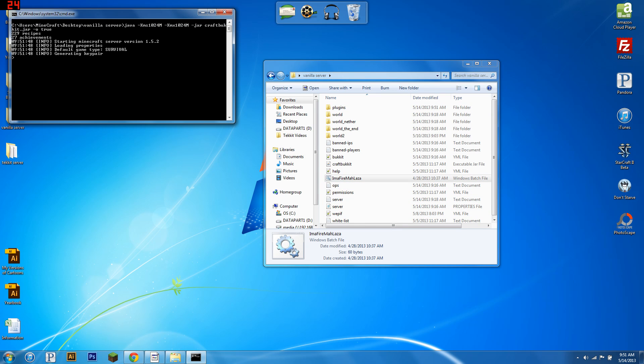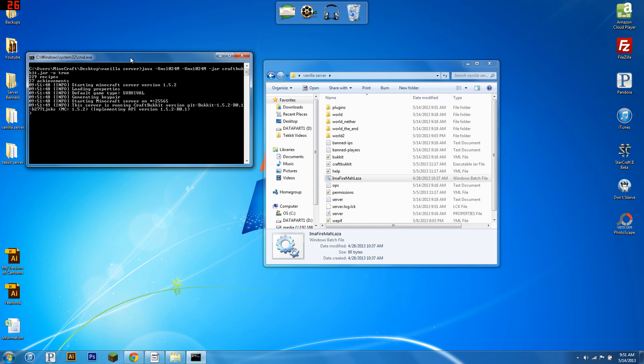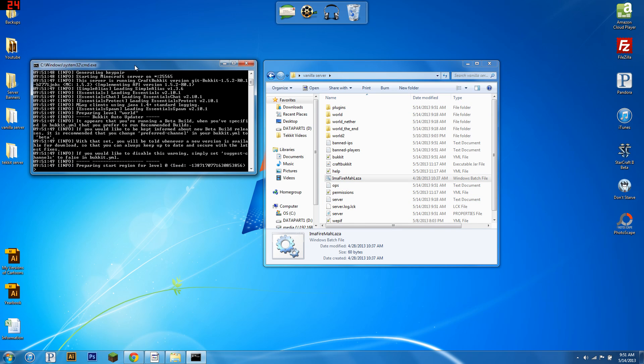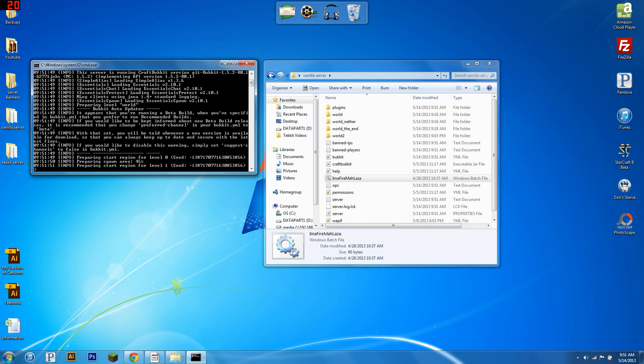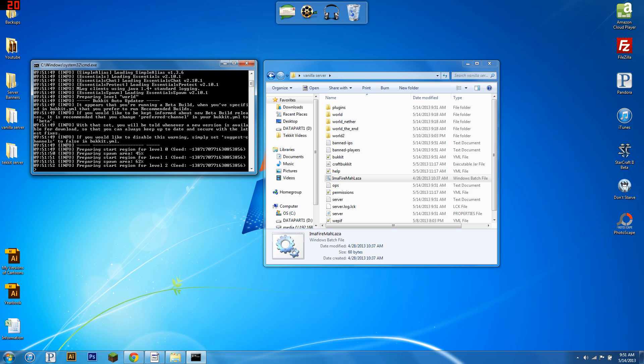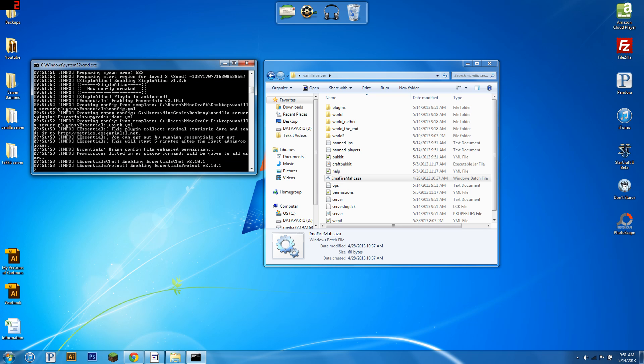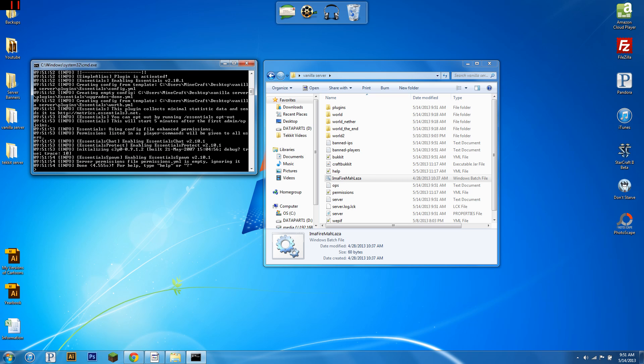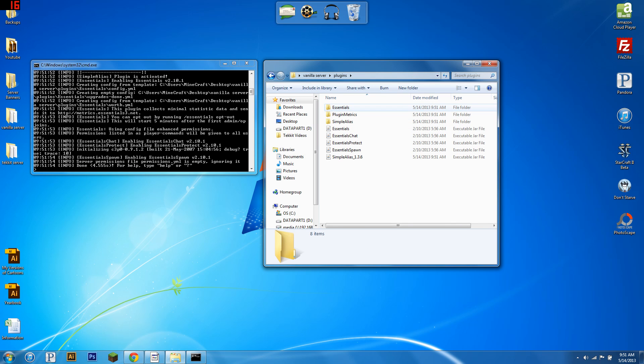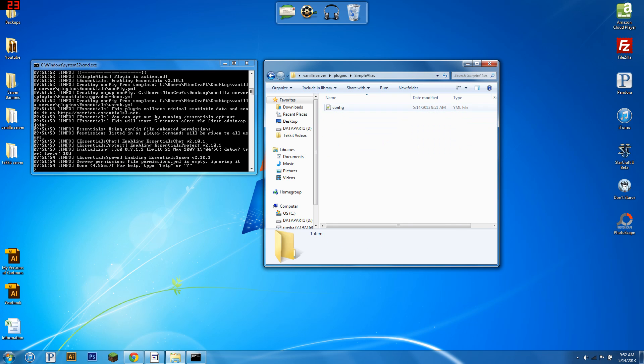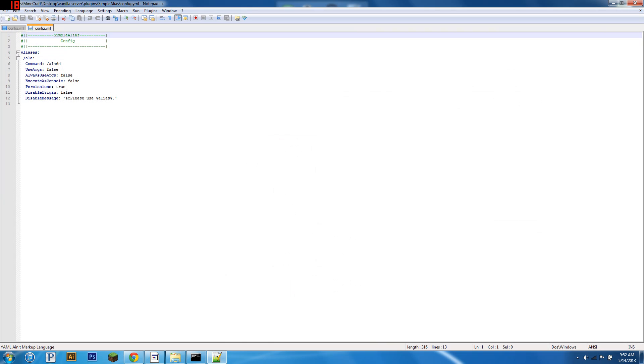Now, Simple Alias has a config file that manages all the aliases. If you don't know what an alias is, it's when you take one command and make it do another command. For instance, you could make slash s run the command slash spawn. So here we go, we've got our Simple Alias config. Open it with Notepad++, and here we go.